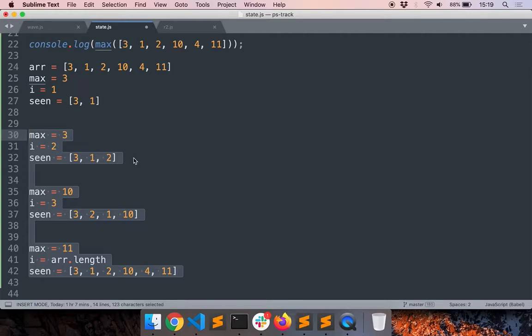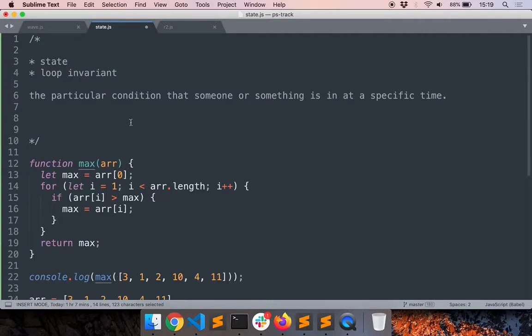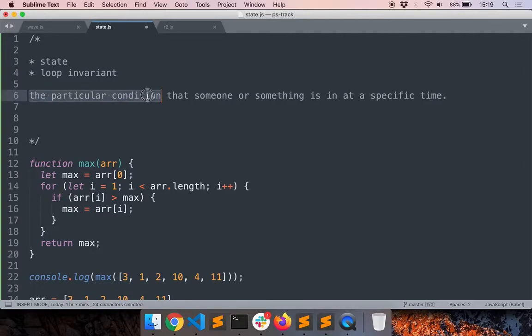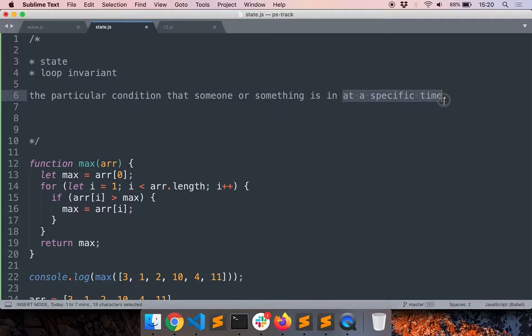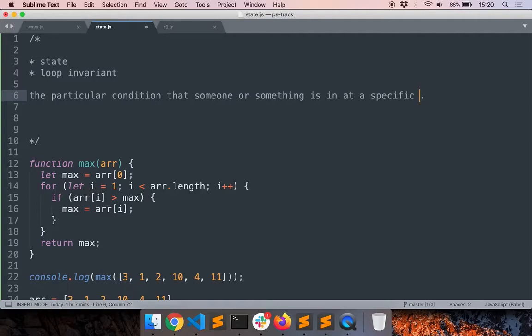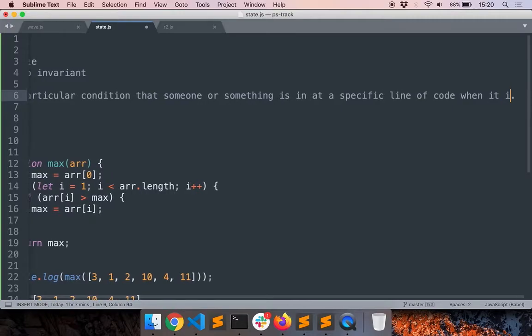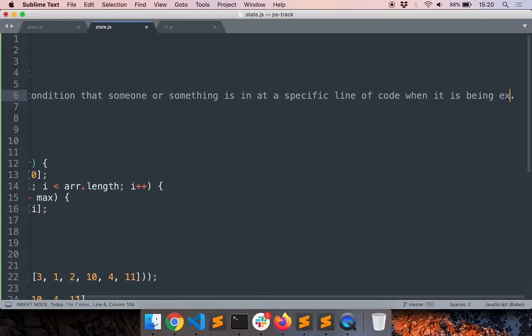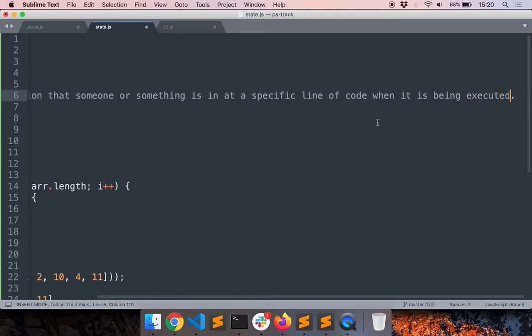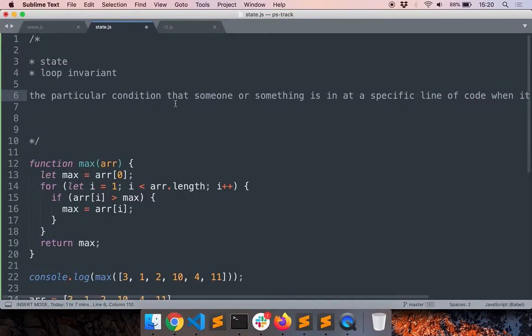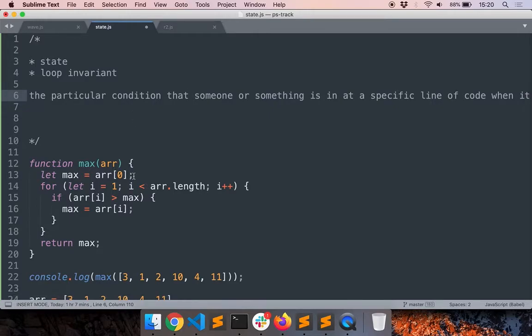That's what state means. Let's go back to the definition. It says the particular condition that someone or something is in at a specific time. In this case you can replace time with like a specific line of code when it is being executed. So that's how you can use state and be aware of the state when solving your problems.